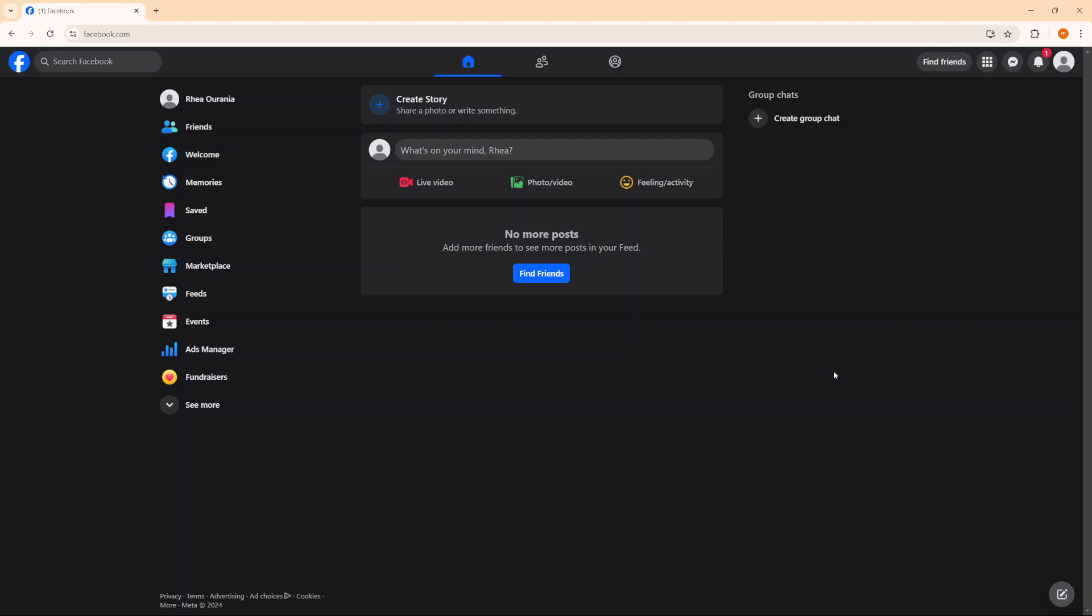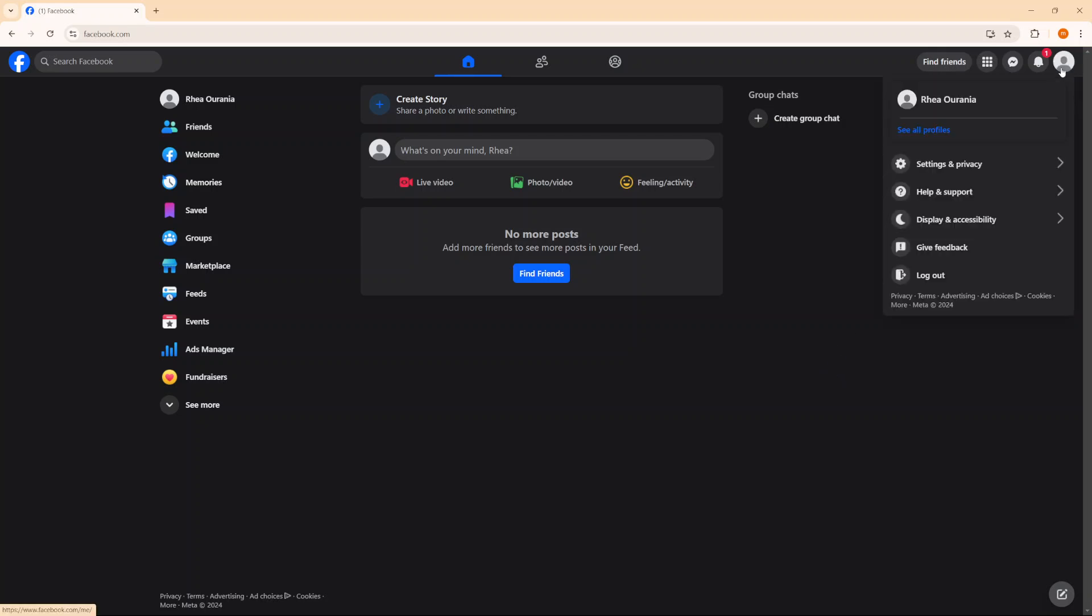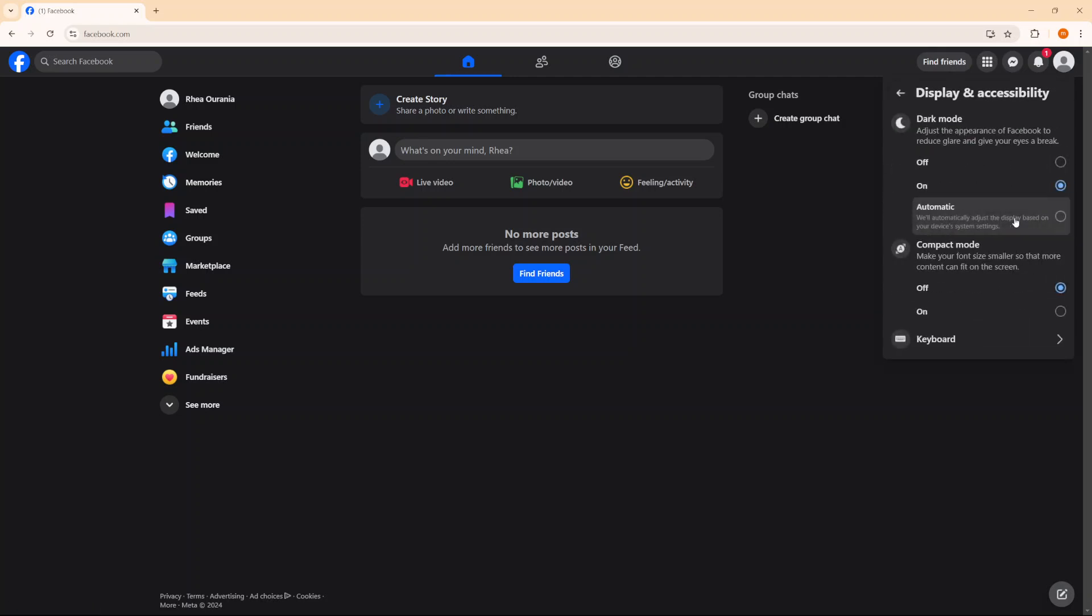Begin by opening Facebook. Then from here, you want to click on your profile icon and then select the option display and accessibility. From here, you should see the option keyboard. You want to click on that.